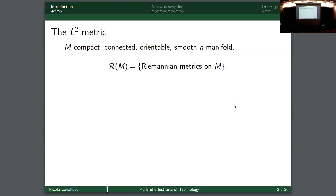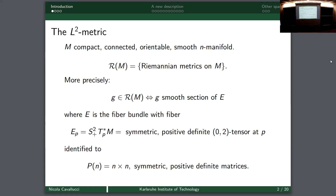Let's fix a compact connected orientable smooth n-dimensional manifold - probably these assumptions are too much but we don't care - and we fix the space of all Riemannian metrics on our manifold M. More precisely, this is the space of all smooth sections of a fiber bundle where the fibers are symmetric positive definite (0,2)-tensors at the point p. We should imagine this space as the space of n×n symmetric positive definite matrices on the tangent space at p.